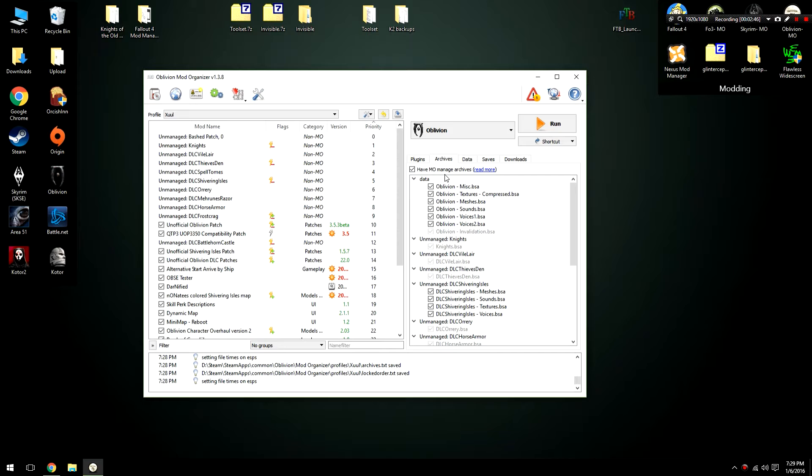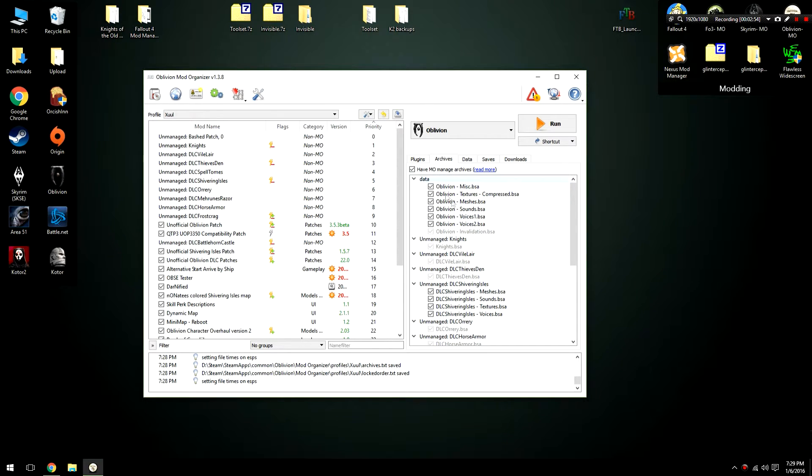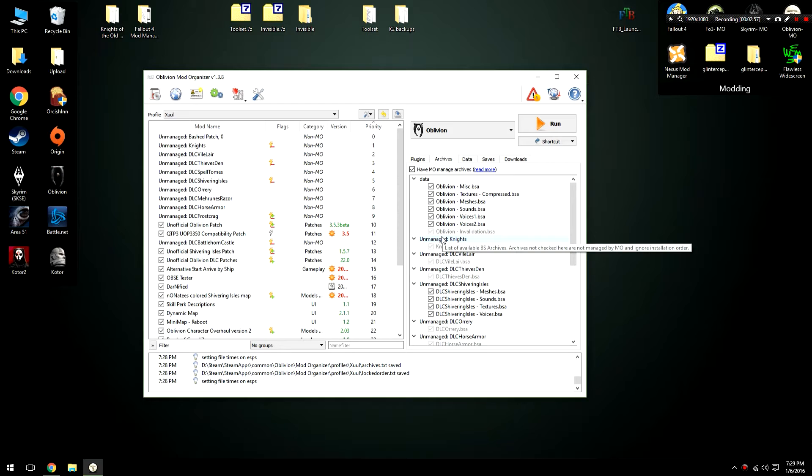Now something that I have heard from some people is that even when they do this method of archive invalidation they're still getting problems. And that's because of the file structure here and some little quirk with Mod Organizer. I'm not even sure if this quirk still exists anymore but I'm going to show you a workaround for it anyway.